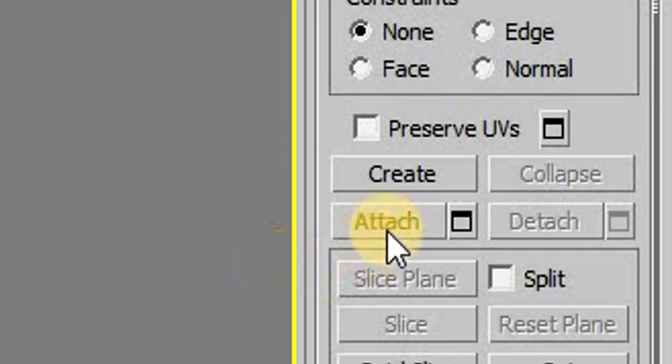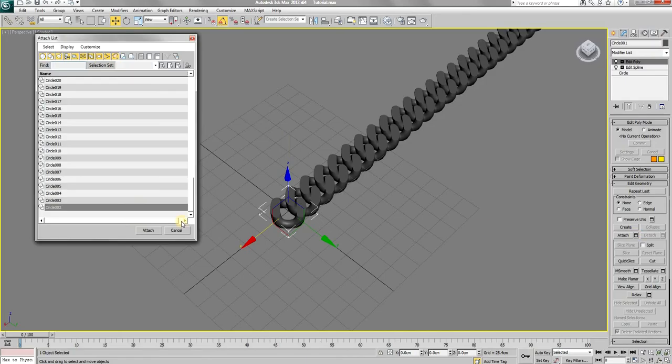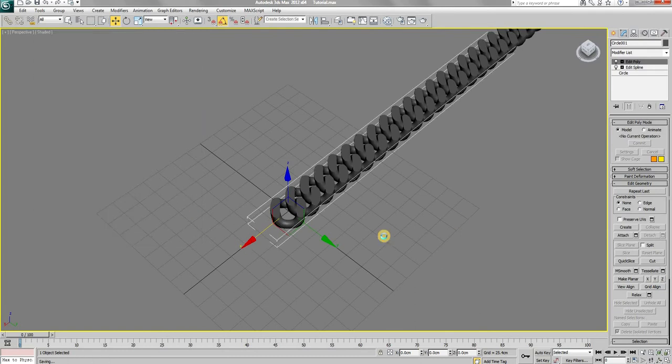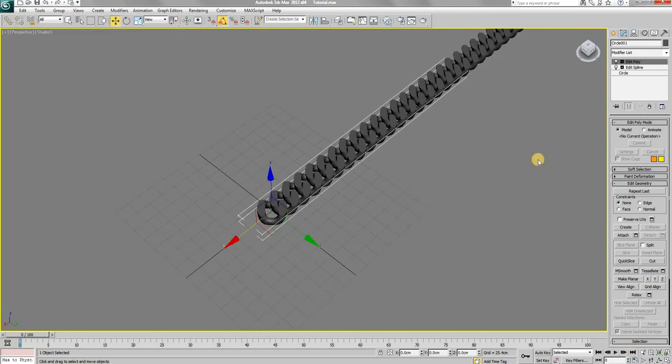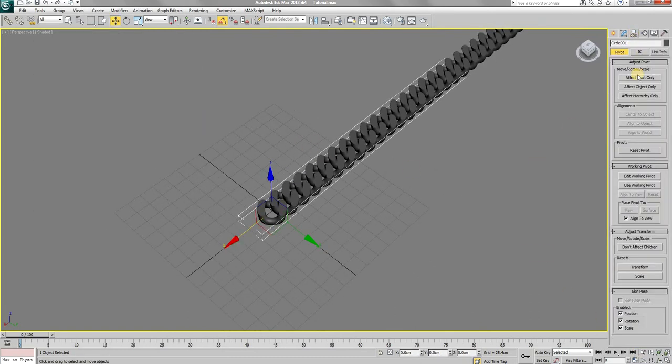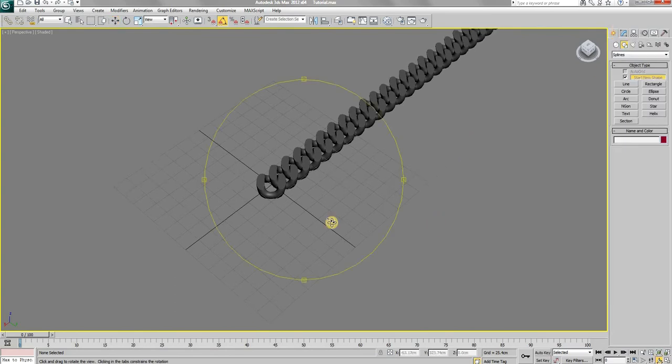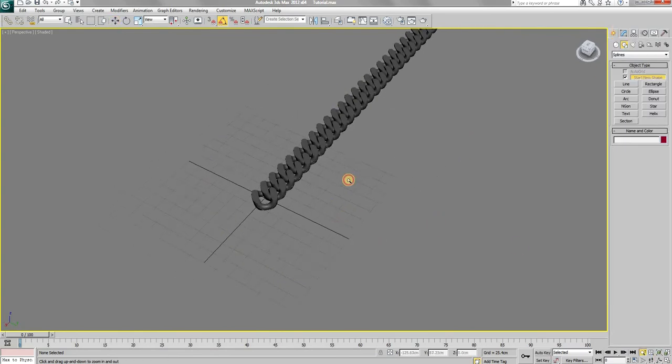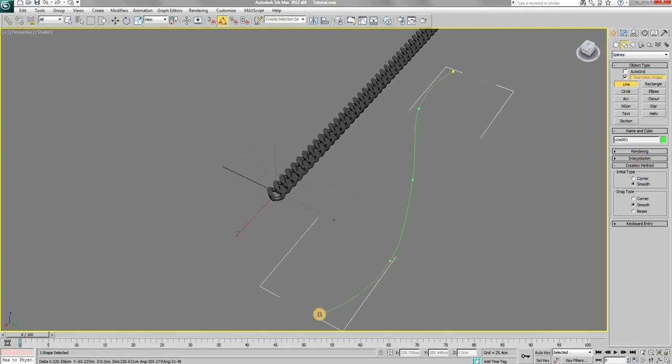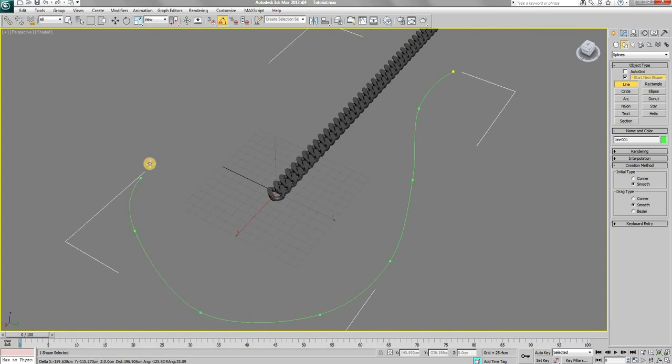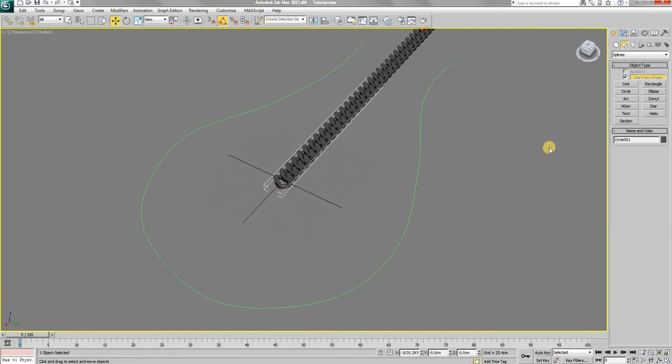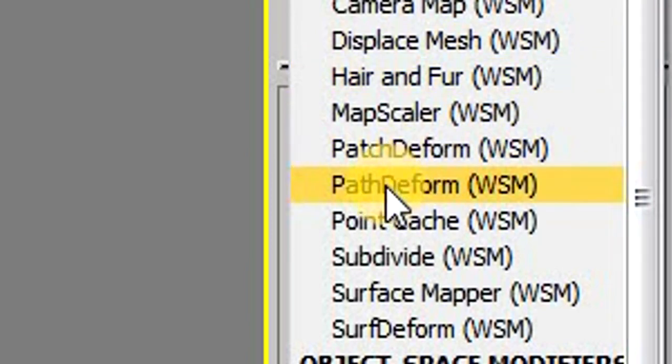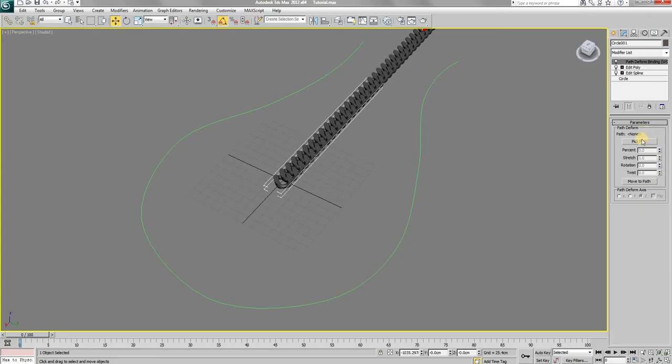Using the attach option, attach all of the objects into one single mesh. Now I'm just going to quickly show you how you can make this Cuban chain follow a shape. Create any shape using the splines. Then with the chain selected, apply path deform modifier. Pick the shape as path.